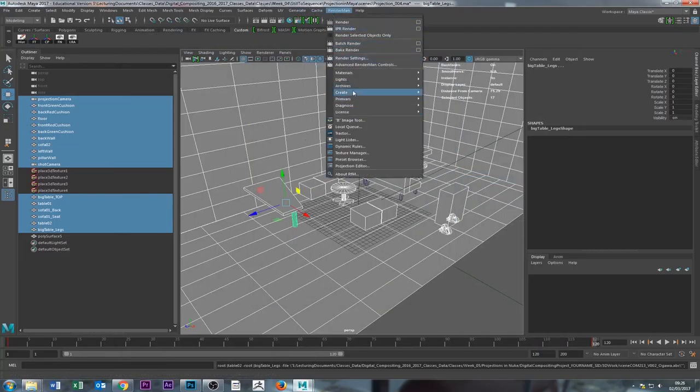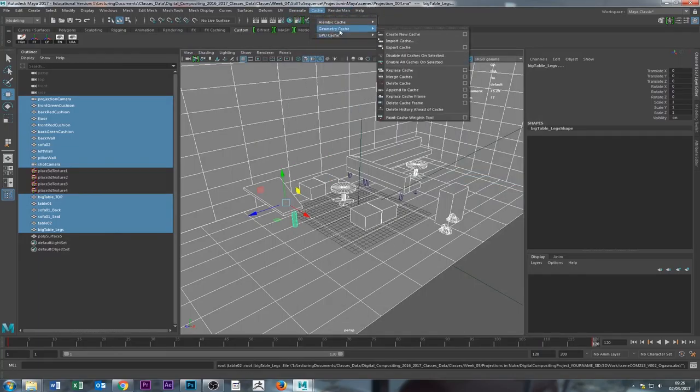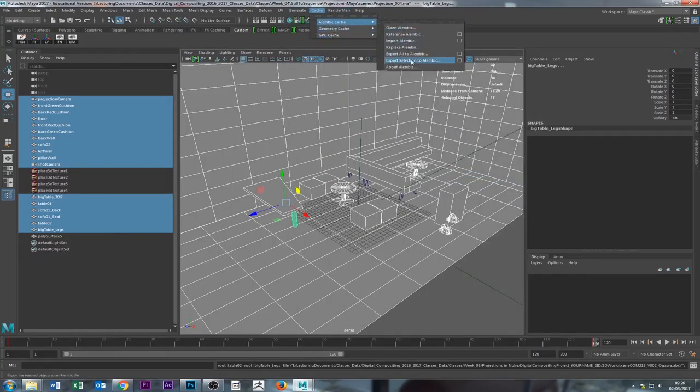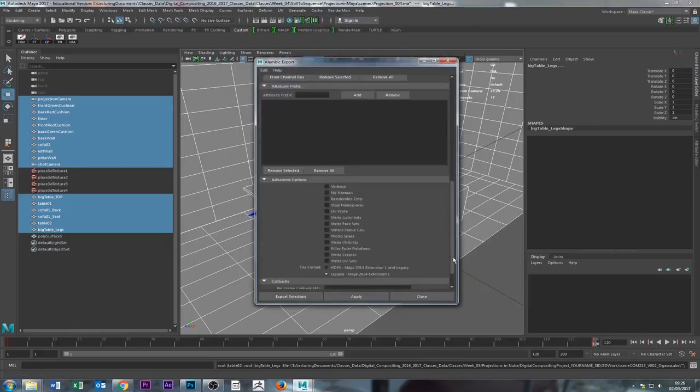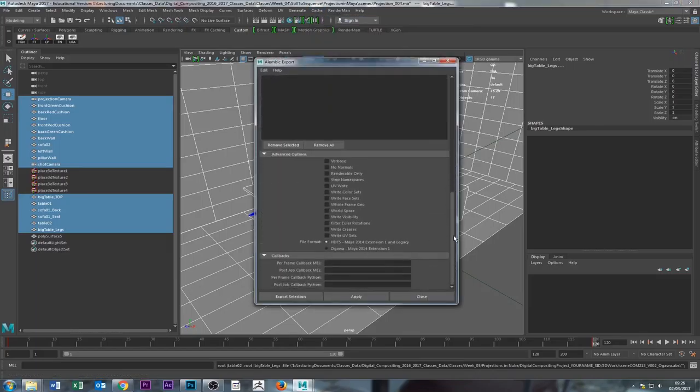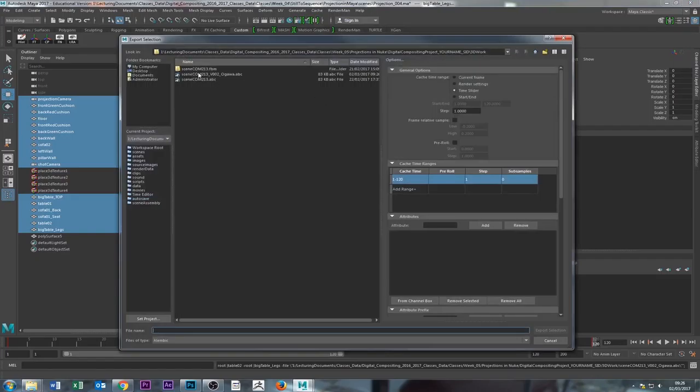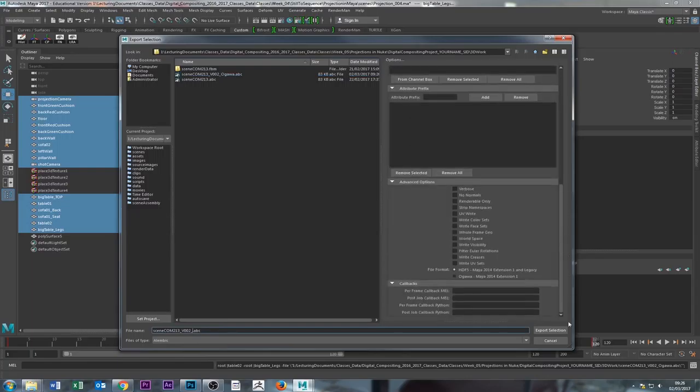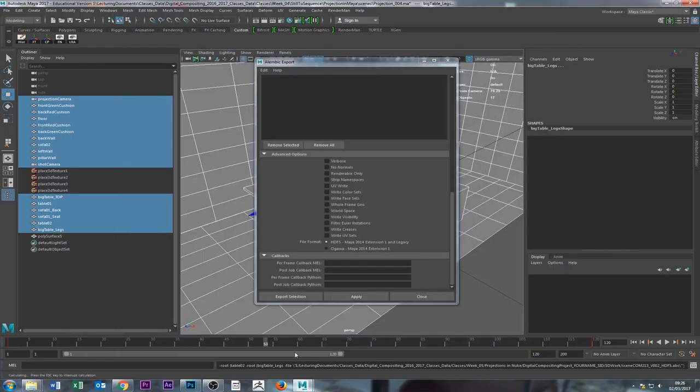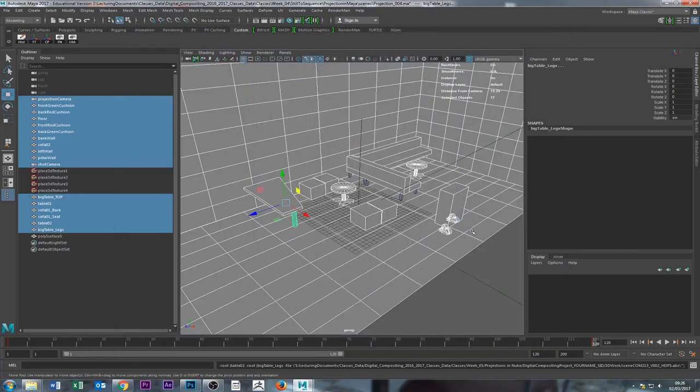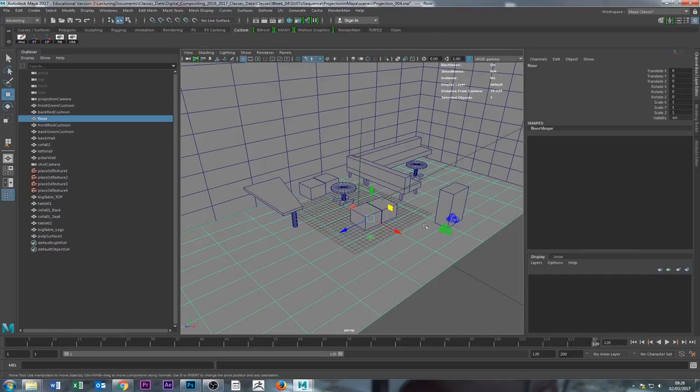I think I'm going to, just to make sure, export again to Alembic, export selection to Alembic, go into the options. I can't remember if this one works. So I'm just going to select this export selection. I'm going to call this the other one, HDF5. I don't think that's the one, but anyway, just in case. And again, it goes through the whole thing and it exports. And now we have two ways of exporting the geometry.